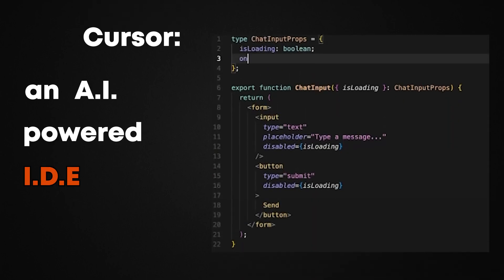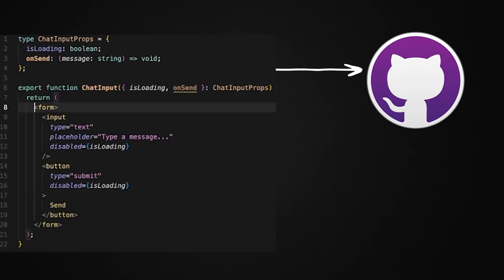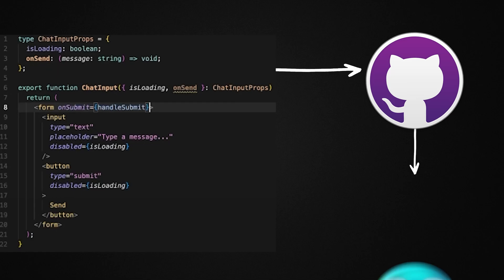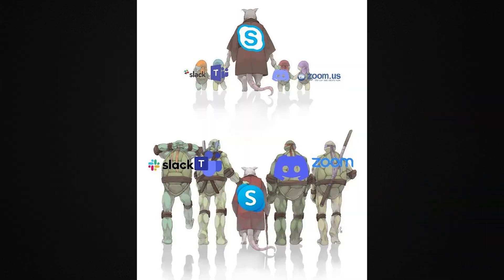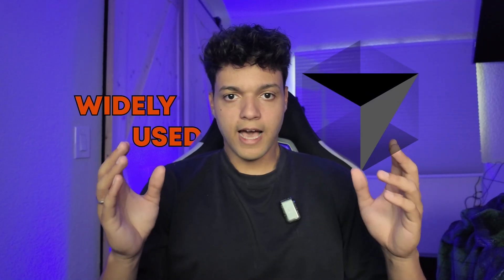Cursor, an AI-powered IDE that somehow has better GitHub integration than GitHub's own Copilot. And honestly, Skype is probably rolling in its grave watching GitHub make the exact same mistakes it did versus Zoom. Cursor is already the most widely used AI-powered IDE out there, with many calling it the VS Code killer.